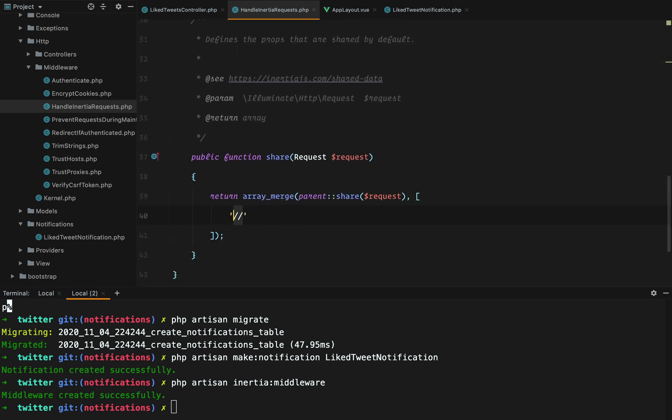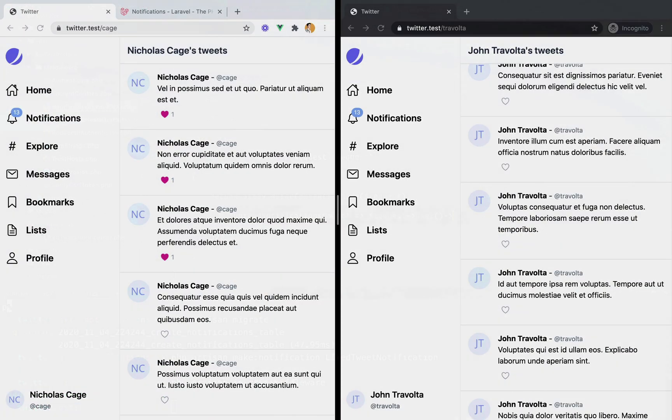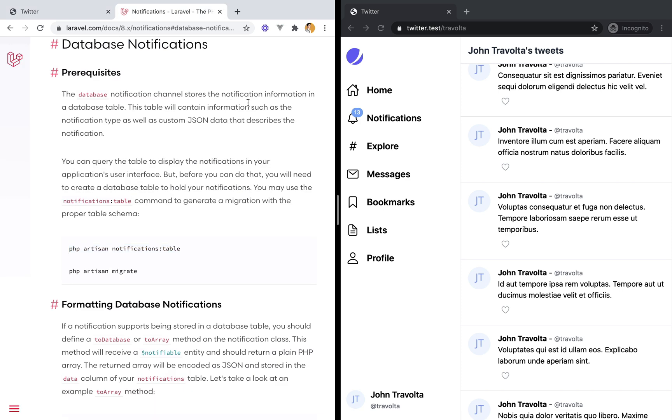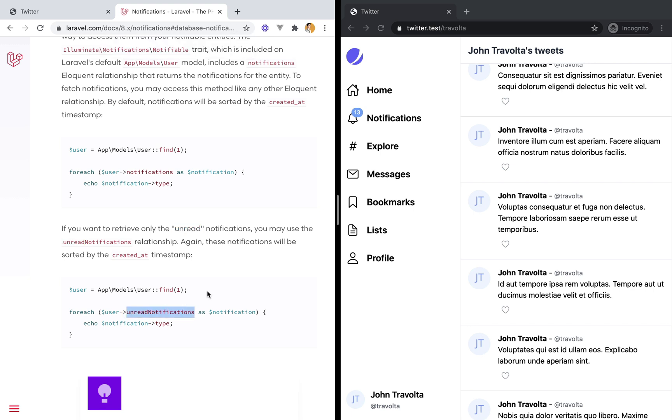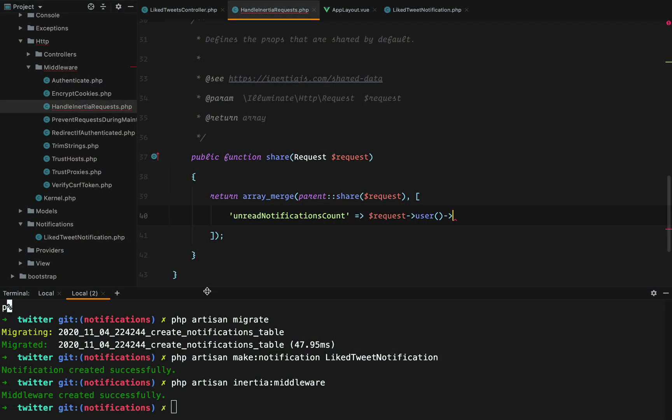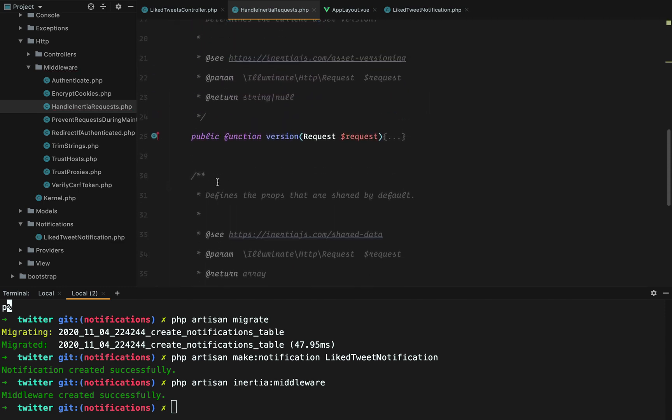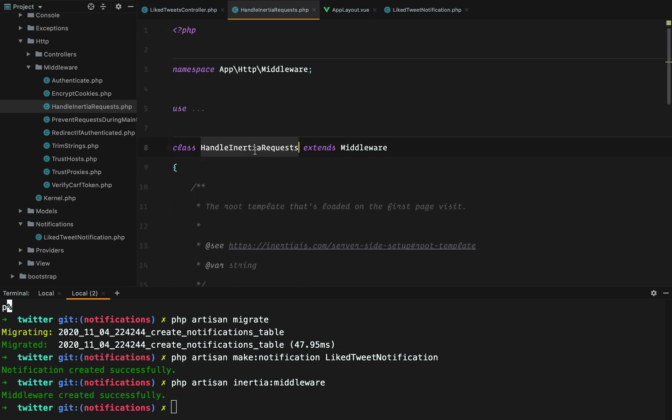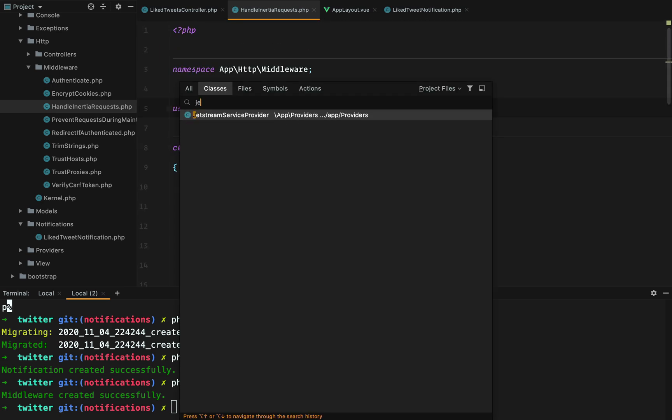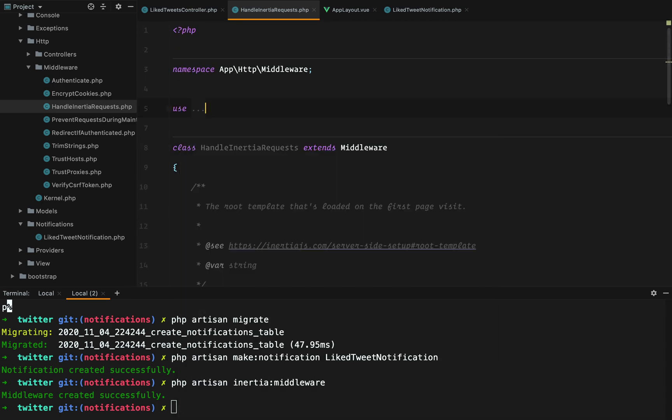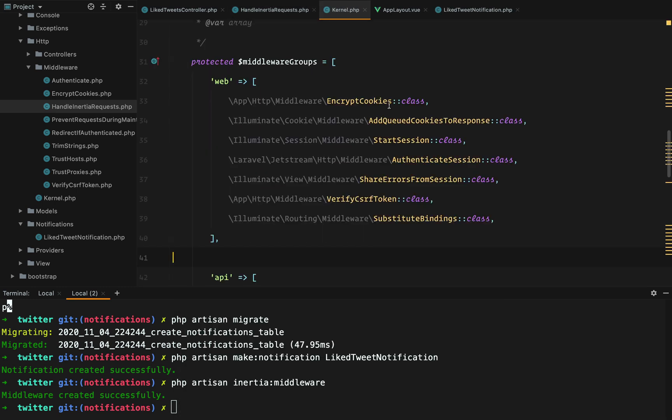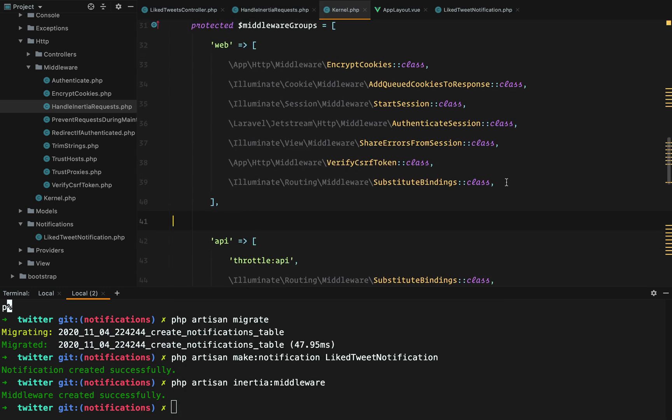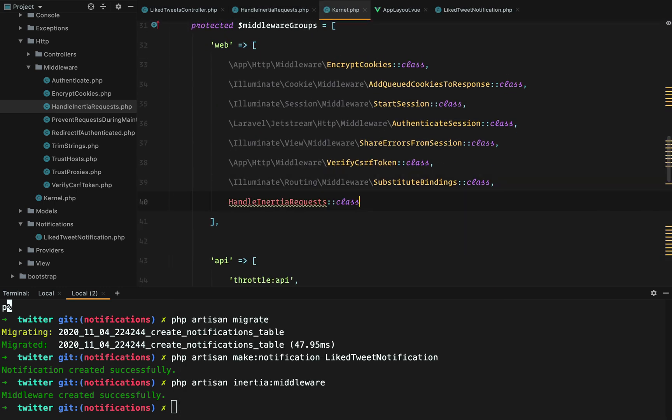And we need to have unread notifications count. And to get the notifications, we can do request user. And if we look here, we have an unread notifications relationship on the user. So we can use this one and just call count. The next step is, of course, to apply this middleware to our web routes. So we can do it here and import the file.